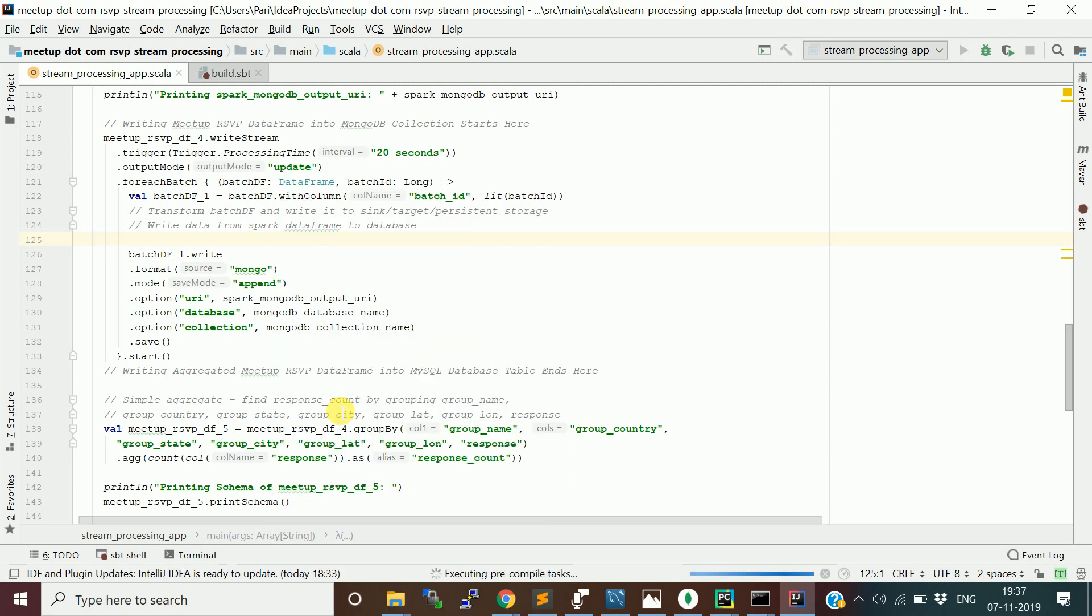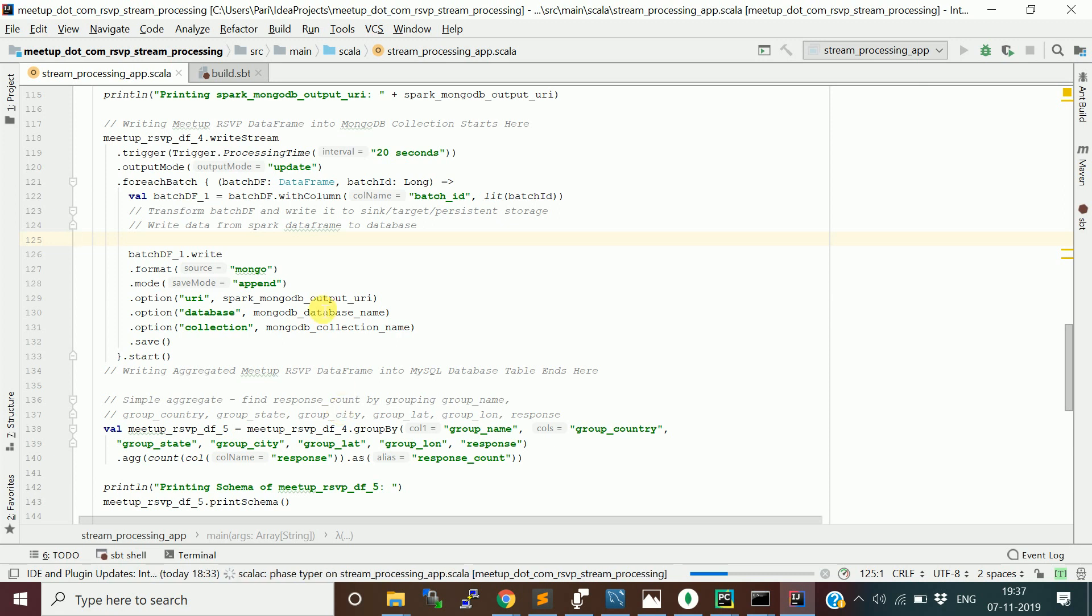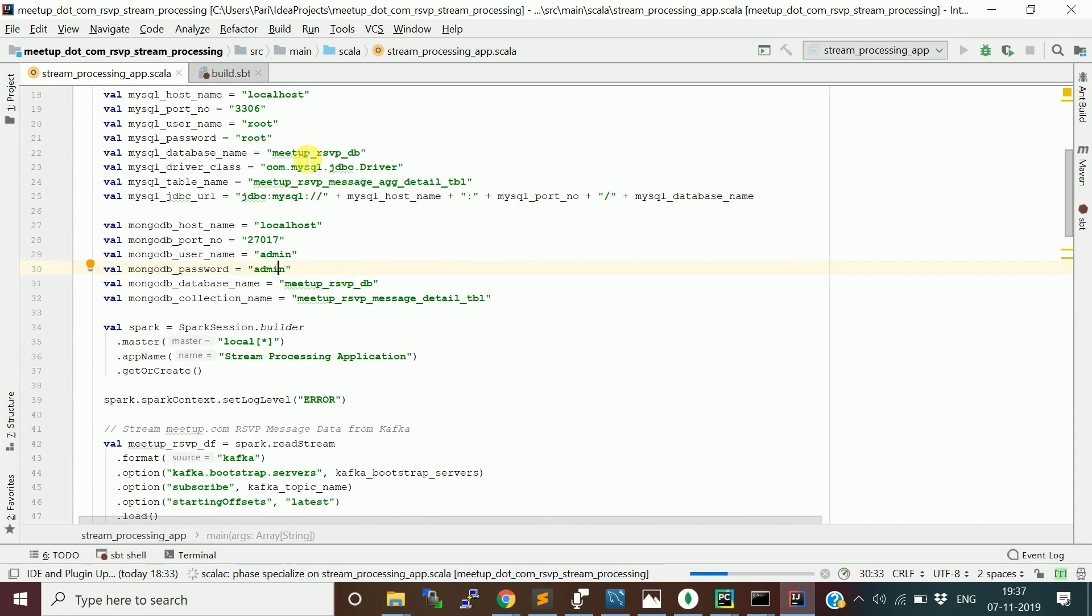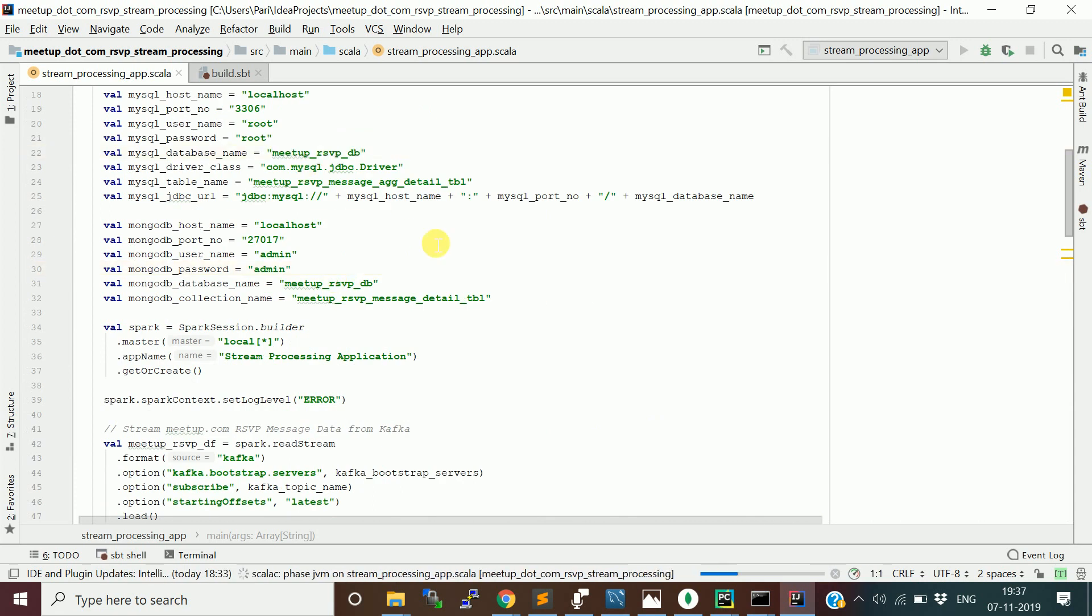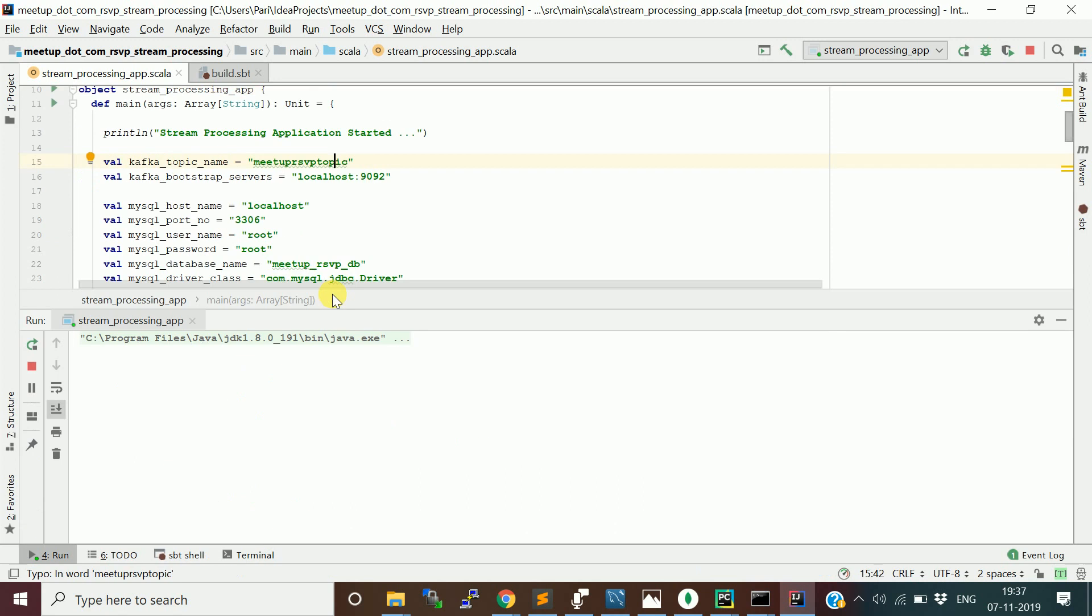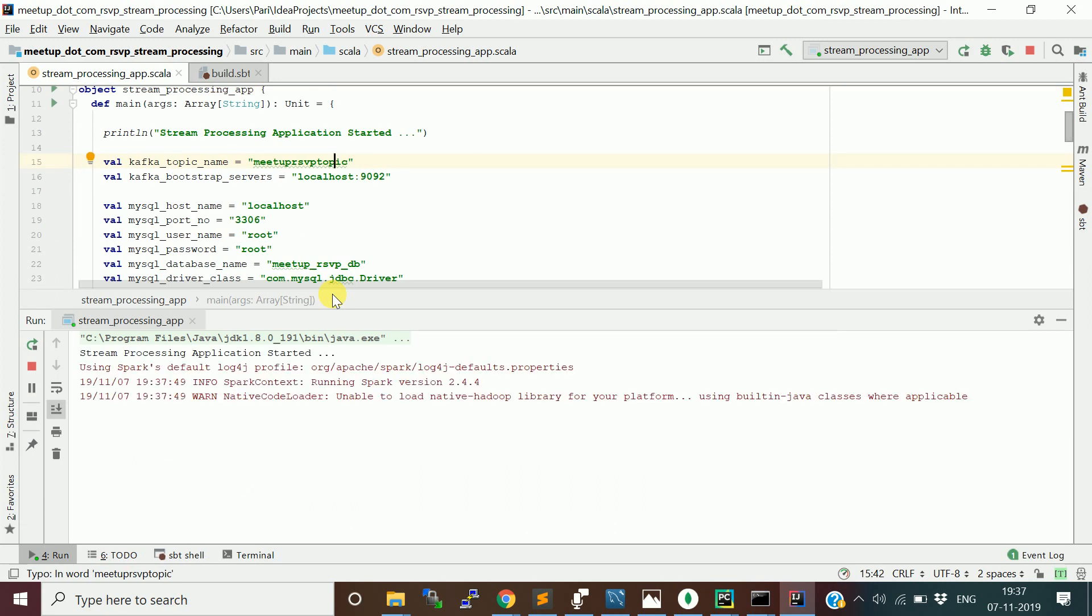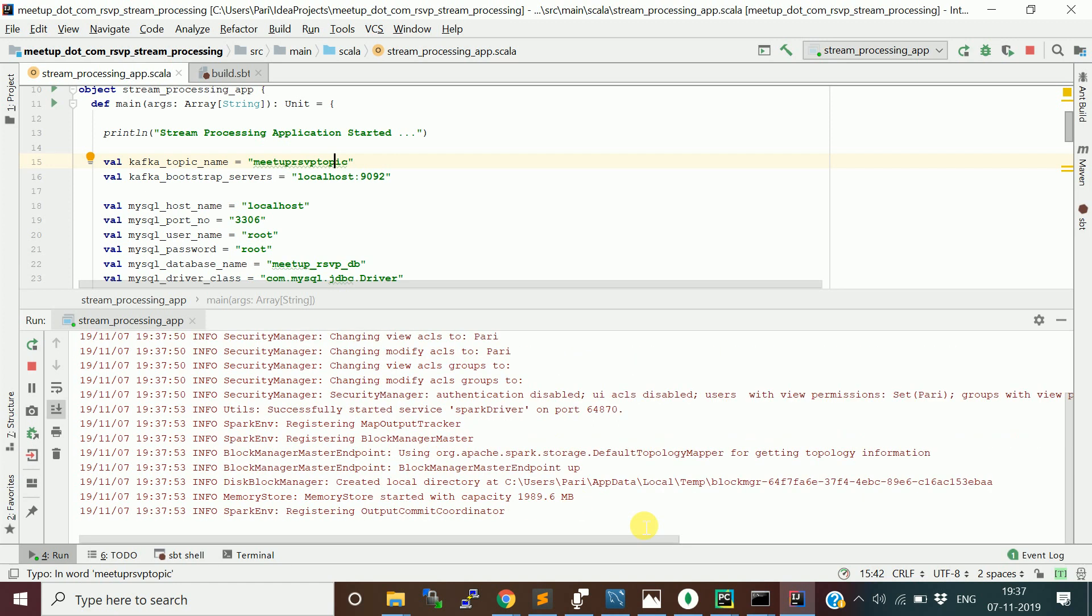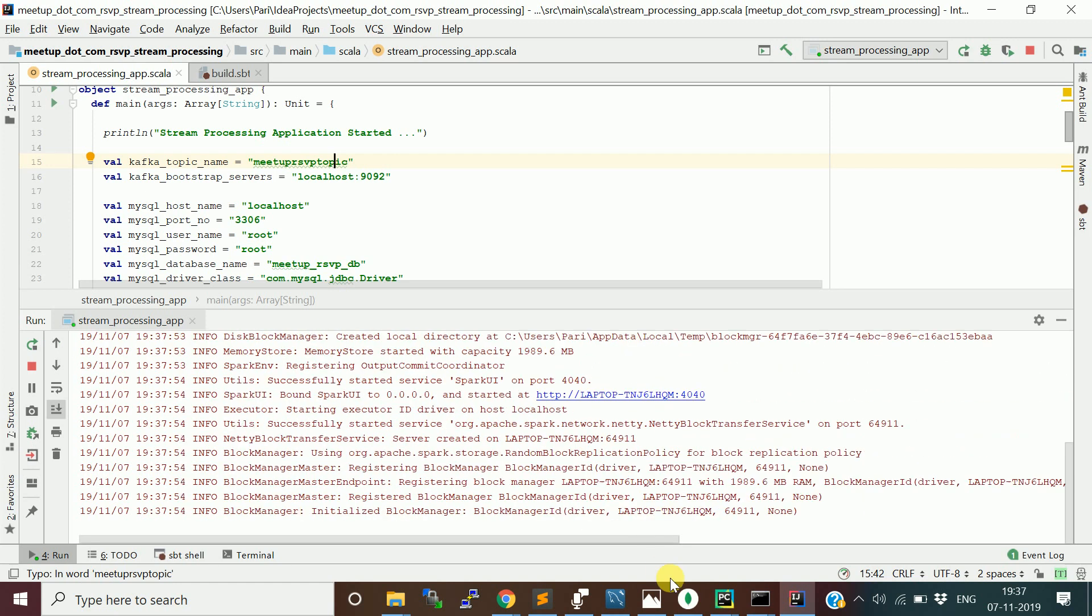Earlier in previous videos when I explained each program, I actually set 30 seconds. Now I will just set it as 20 seconds. Now it is going to start the Spark Structured Streaming application which will consume the messages from the Meetup RSVP topic. It will post the raw data in MongoDB and aggregate it in MySQL.